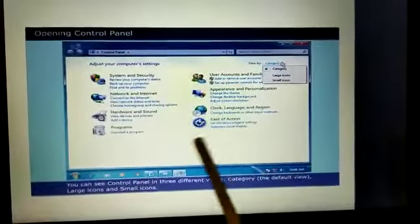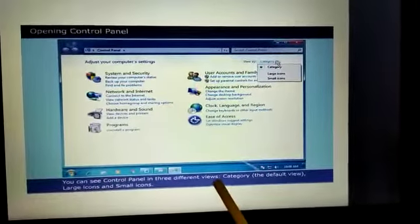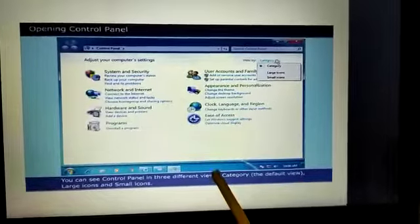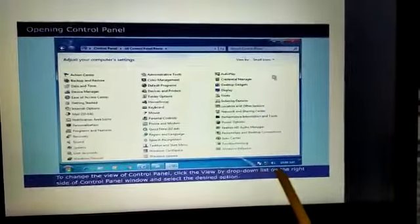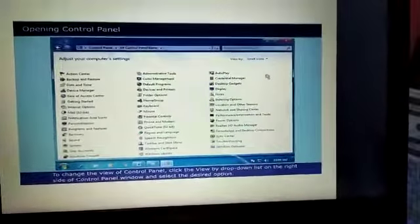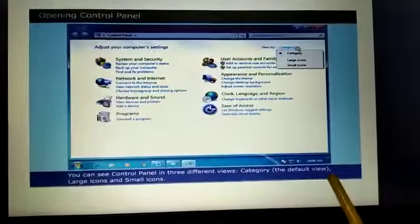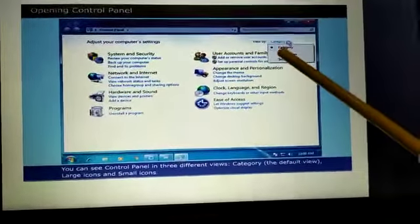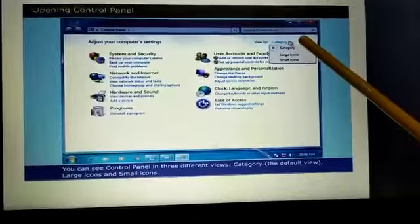You can see control panel in three different views. The three views are category, which is the default. Category is the default view. Can you see here? When you click this list, it shows you three options.